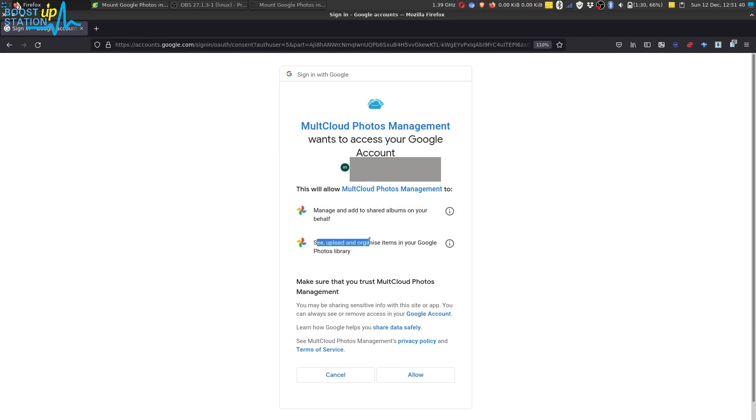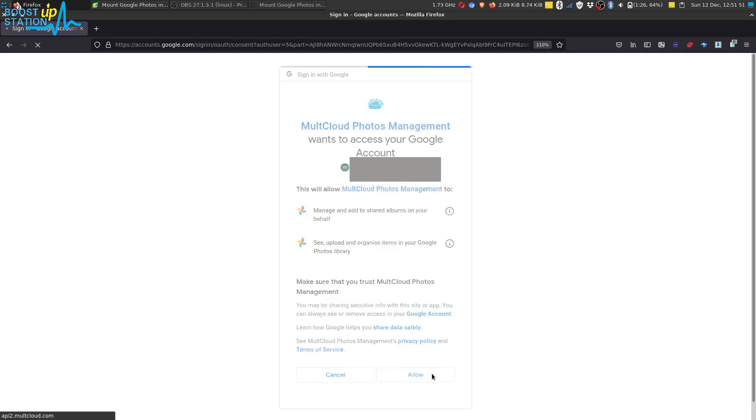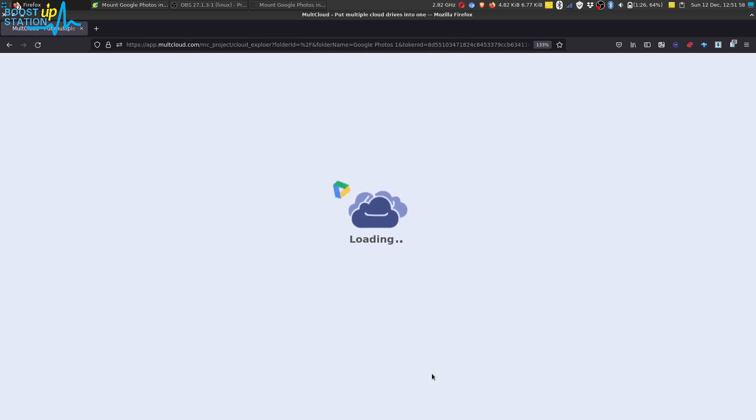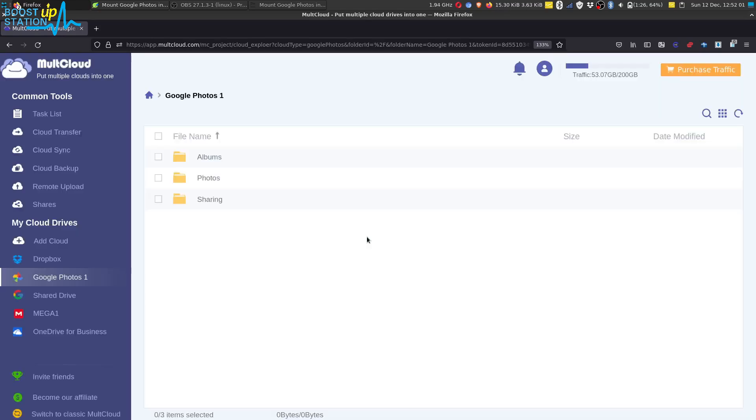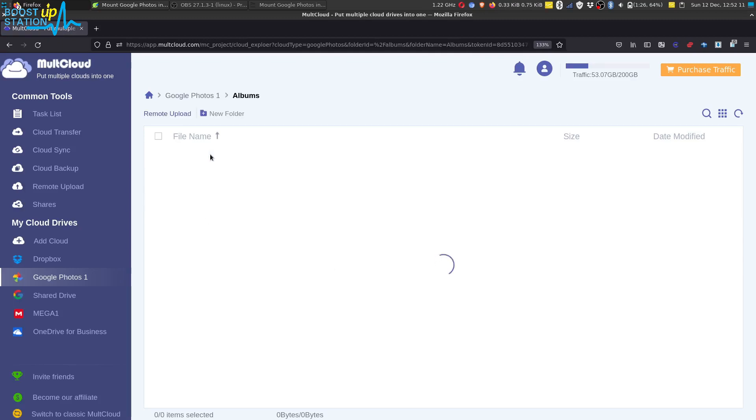Now it is asking us to access the shared albums and the Google Photos library media. Click on Allow and let it bring up the MultCloud account. You have now mounted Google Photos in MultCloud. I have created some albums.